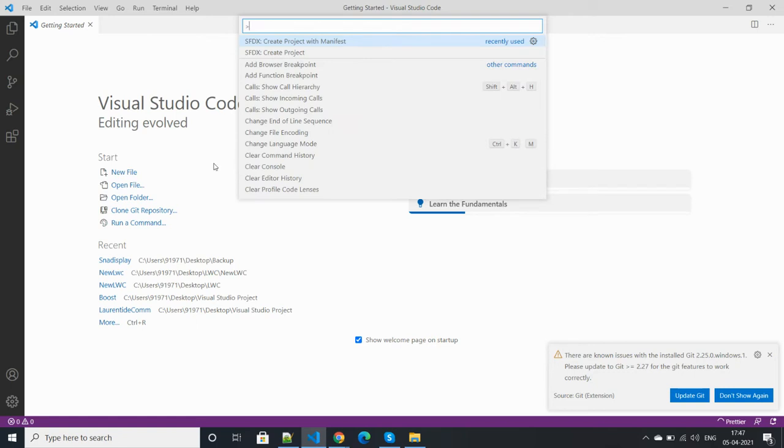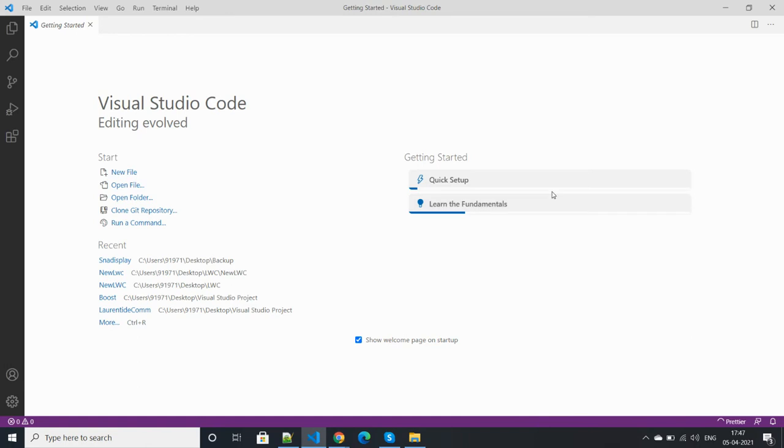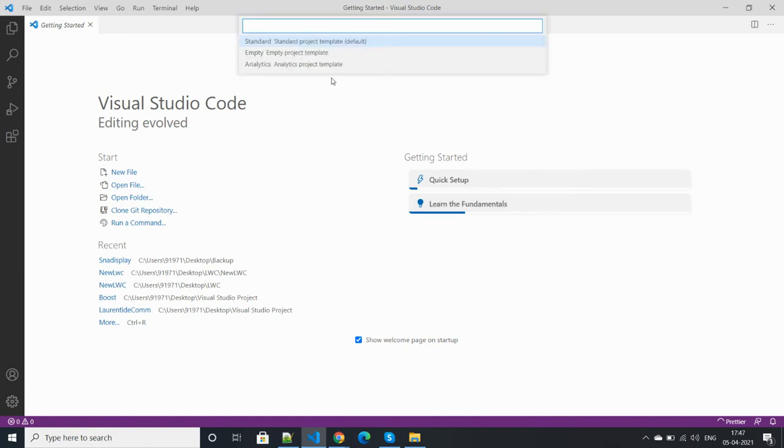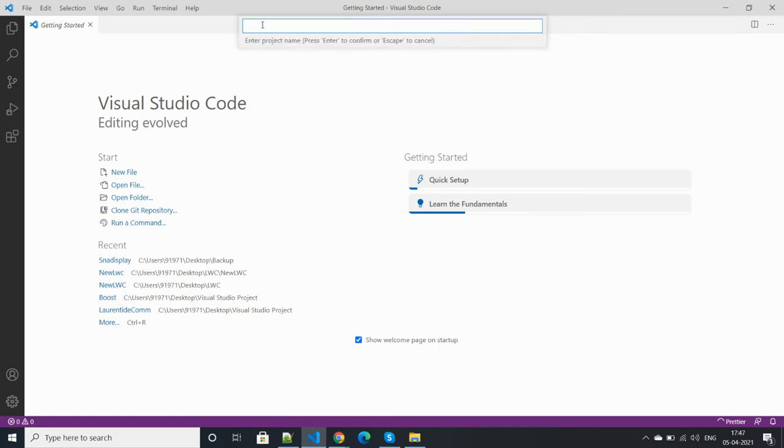After that, create a project with manifest. Click on the folder and enter the name of the project.